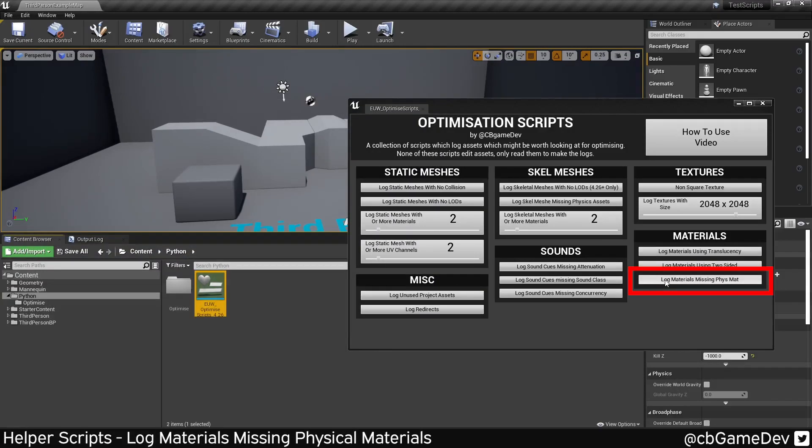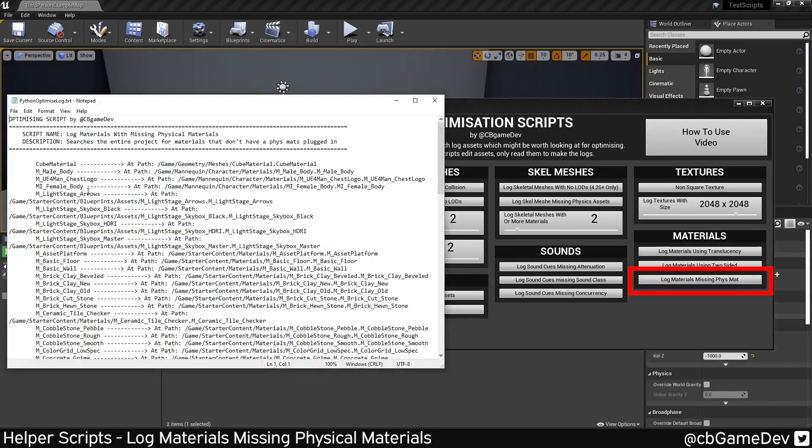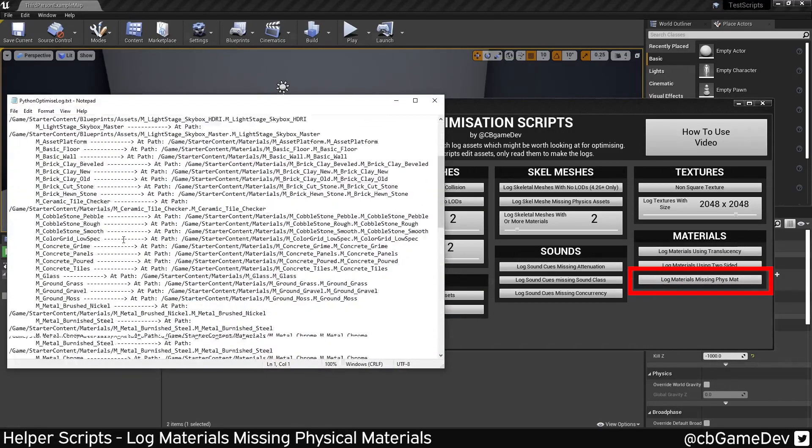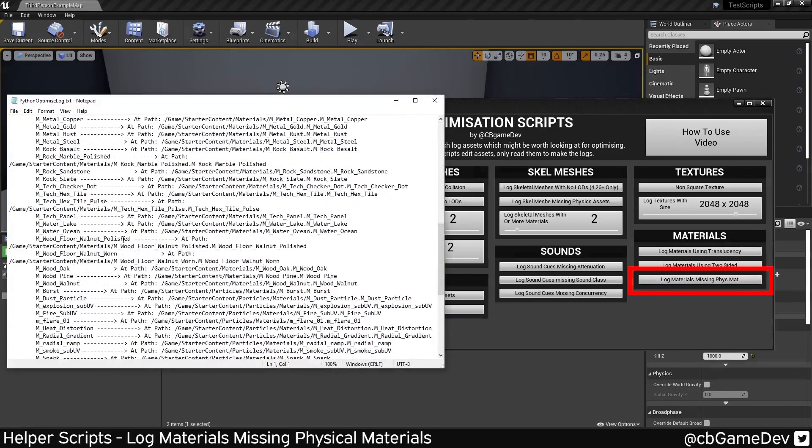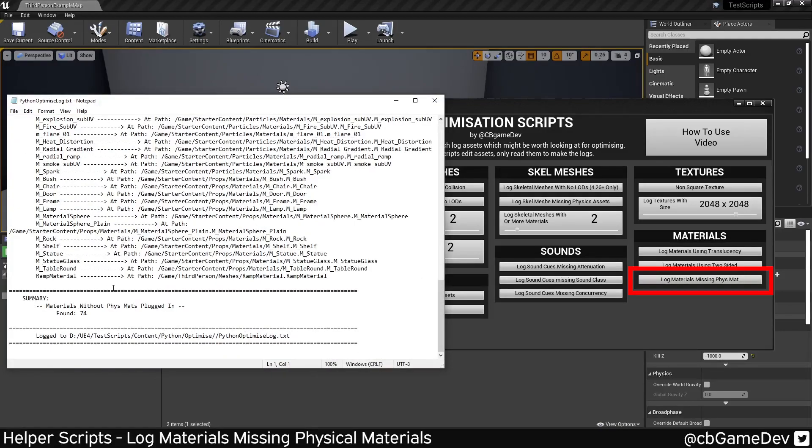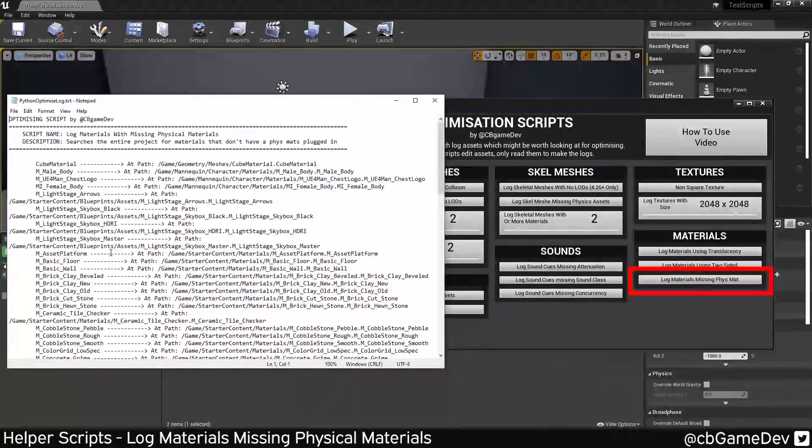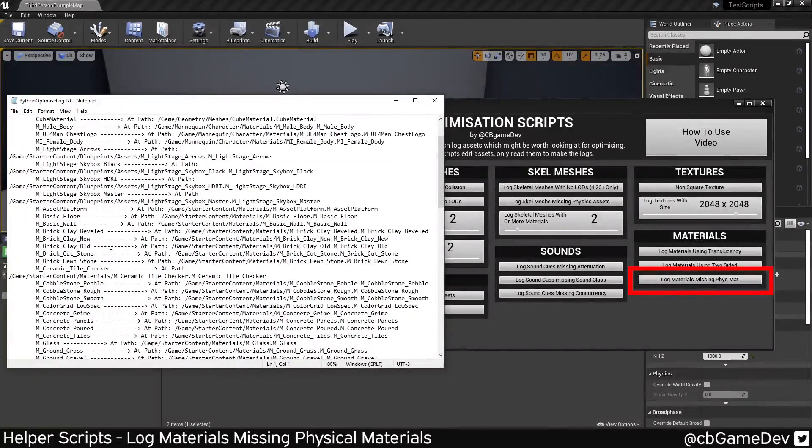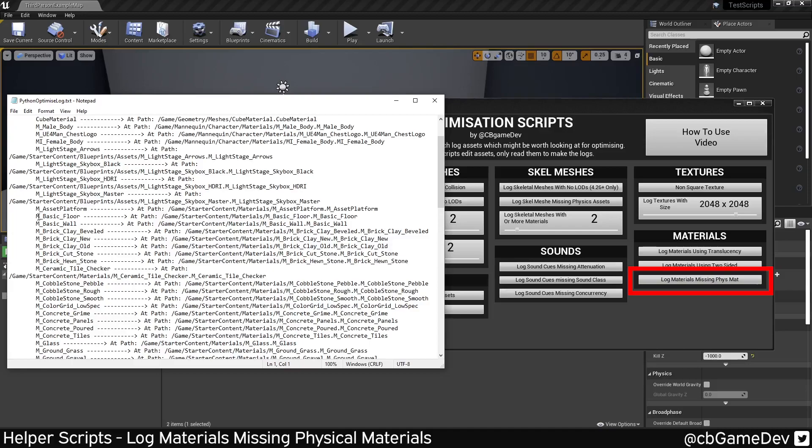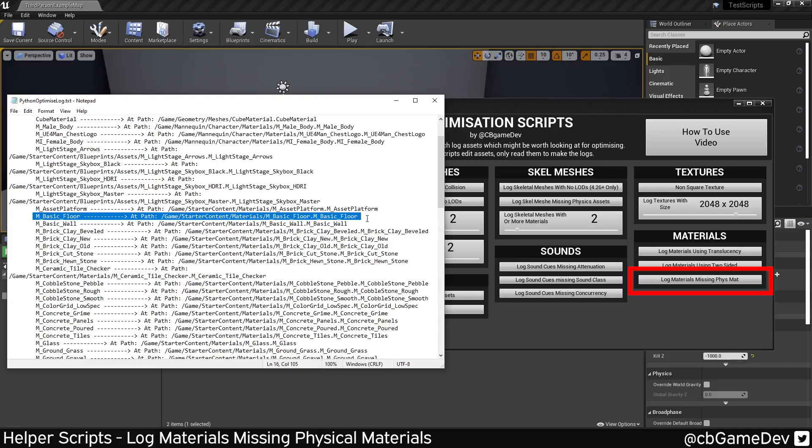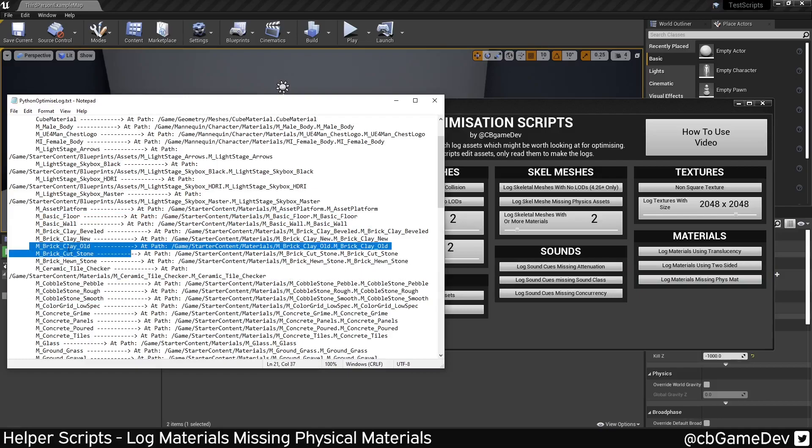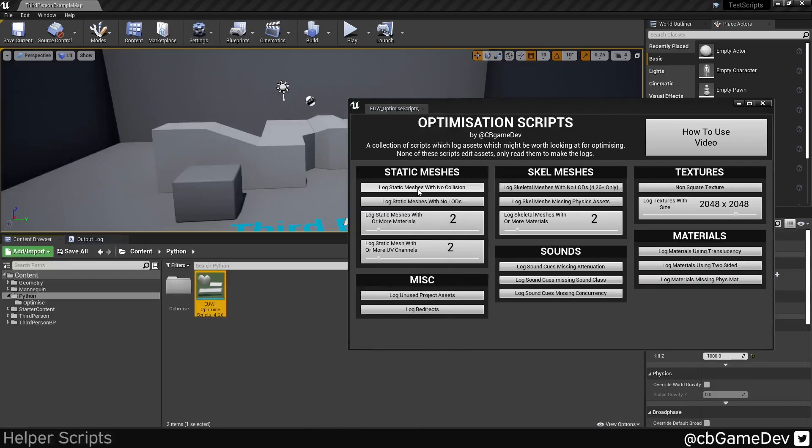And then we've got the last one, log materials missing physical materials. This could be a useful one to catch things. In this example project, there's 74 materials that don't have physical materials plugged in. And if you're doing footstep sounds, your basic floor should probably have the right material plugged in. Or if you're doing a shooting game and you're shooting the walls, you probably want to make sure these materials have the right physical material in so they make the right sound when they get hit.